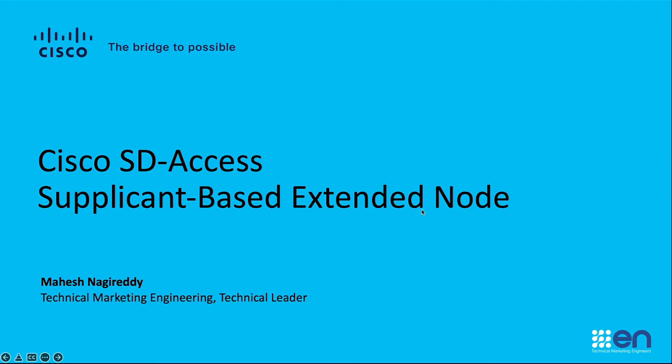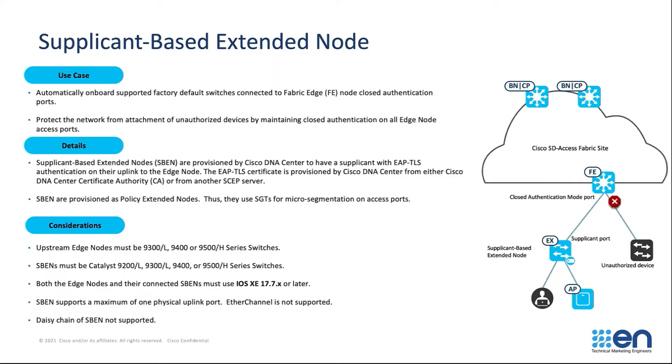Hi, my name is Mahesh Nagiraddi, Technical Marketing Engineer, focusing on Cisco Software Defined Access. Cisco SD Access Supplicant-based Extended Node